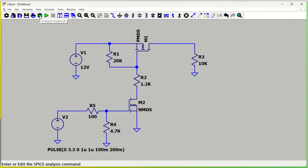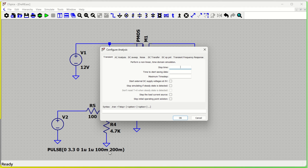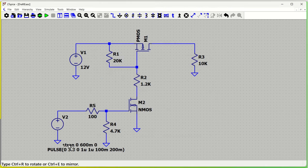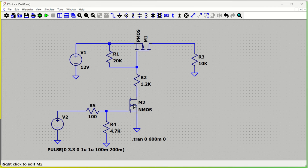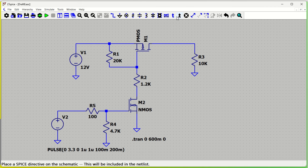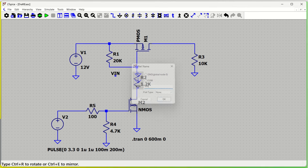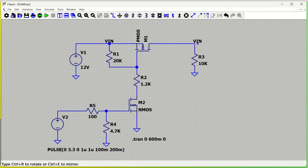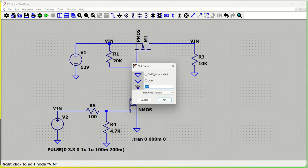Now we configure the analysis. The stop time — since our period is 200 milliseconds and we want to run three pulses — will be 600 milliseconds. Data saving starts from zero. This is our transient analysis. We then assign net names: V_input, V_output, and enable signal, using the net label tool.